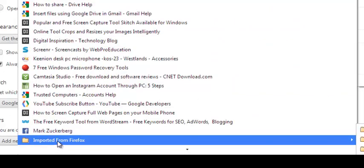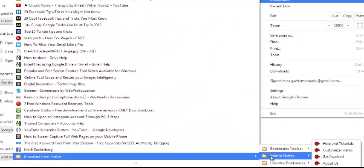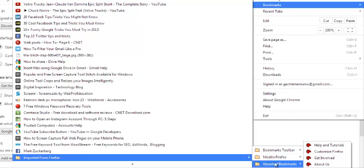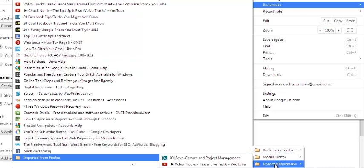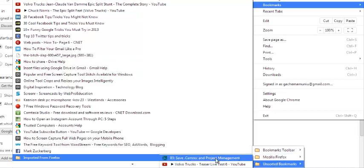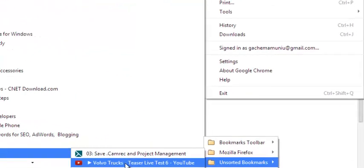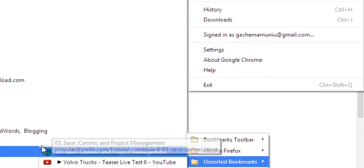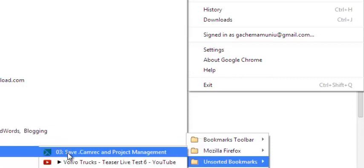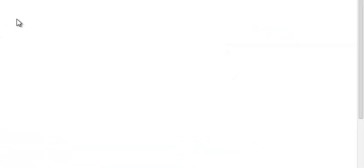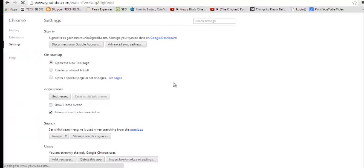And when I open that, go to unsorted bookmarks and you can see my bookmarks are right here, the Volvo trucks bookmark and the camera. So I can click that and it will take me to the page I had bookmarked in Mozilla right within my Google Chrome browser.